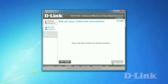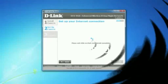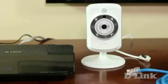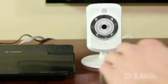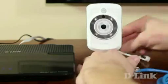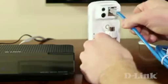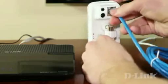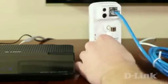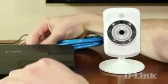Now if your router doesn't support WPS, start by connecting the included ethernet cable to the DCS-942L and the other end to an available LAN port on your router.